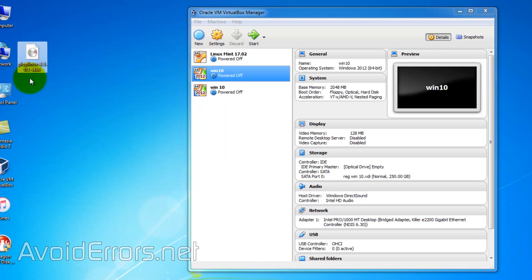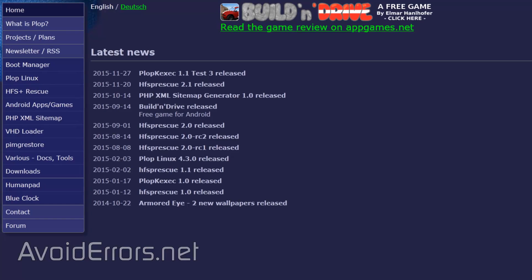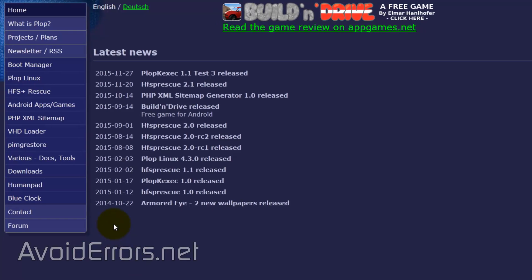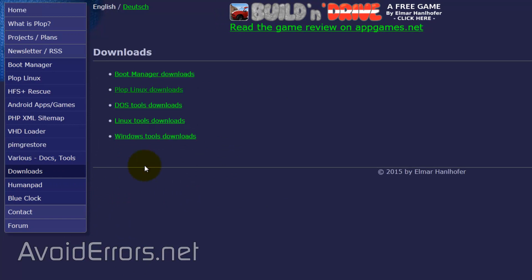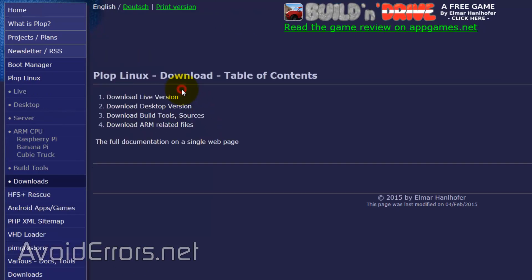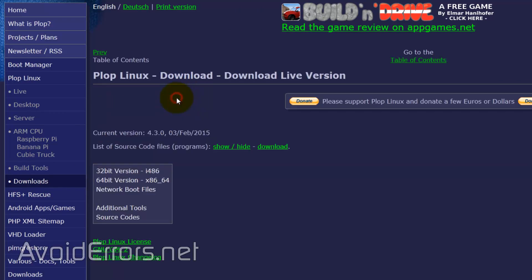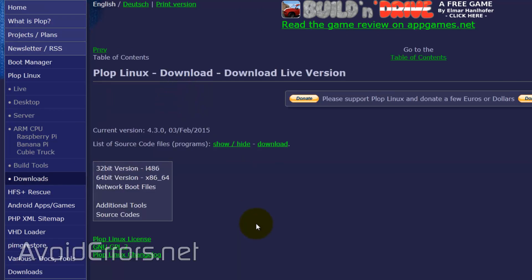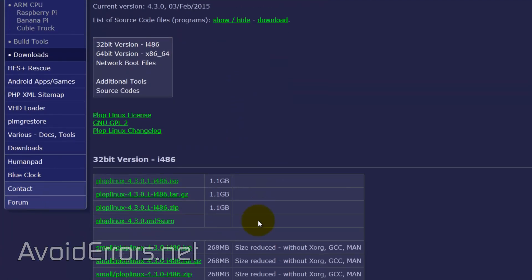If you don't get to the Downloads section, you can click on Downloads, then Plop Linux Downloads, and then Download Live Version. Scroll down a little bit, and here it is.